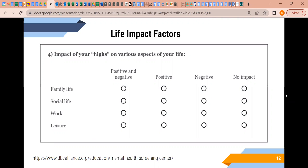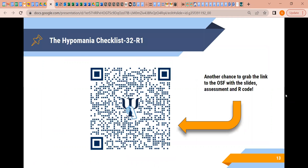Using checklists is a good path in evidence-based assessment because of the time versus detail trade-off — not a lot of time investment, but you can very easily flag something if it's there. And again, one more chance to grab that QR code so you can have a copy of the assessment, a copy of these slides, and the R code used for these analyses.